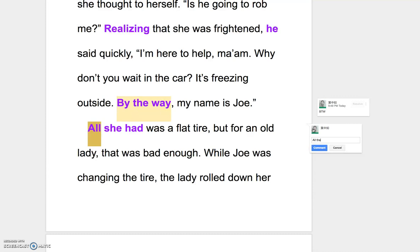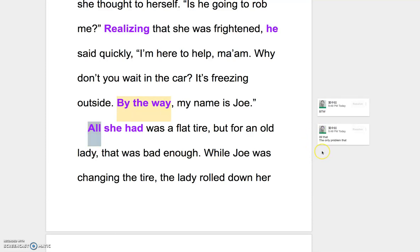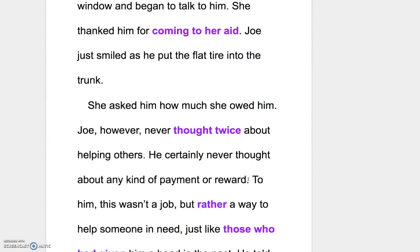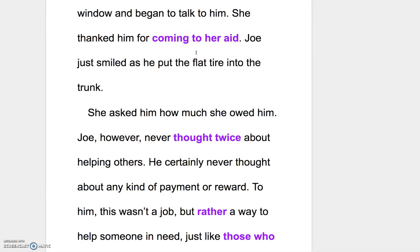All she had was a flat tire. All she had，所有擁有的問題，all在這邊可以說是all that，也就是the only，the only problem that she had was a flat tire。一般開車的人很多會自己換輪胎，不過這是an old lady，but for an old lady, that was bad enough. While Joe was changing the tire, the lady rolled down her window and began to talk to him. She thanked him for coming to her aid，能夠路見不平、來救援他這樣給他協助。